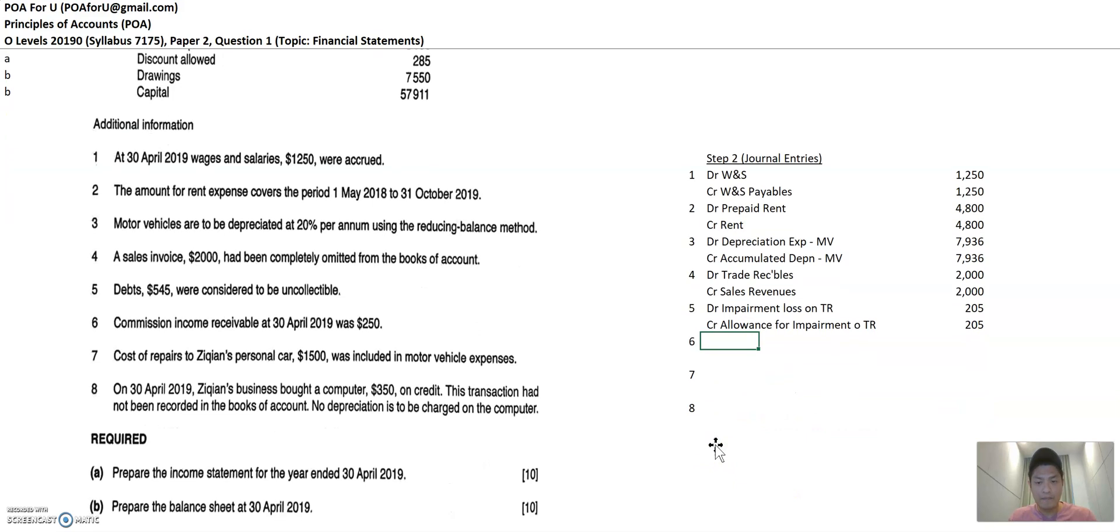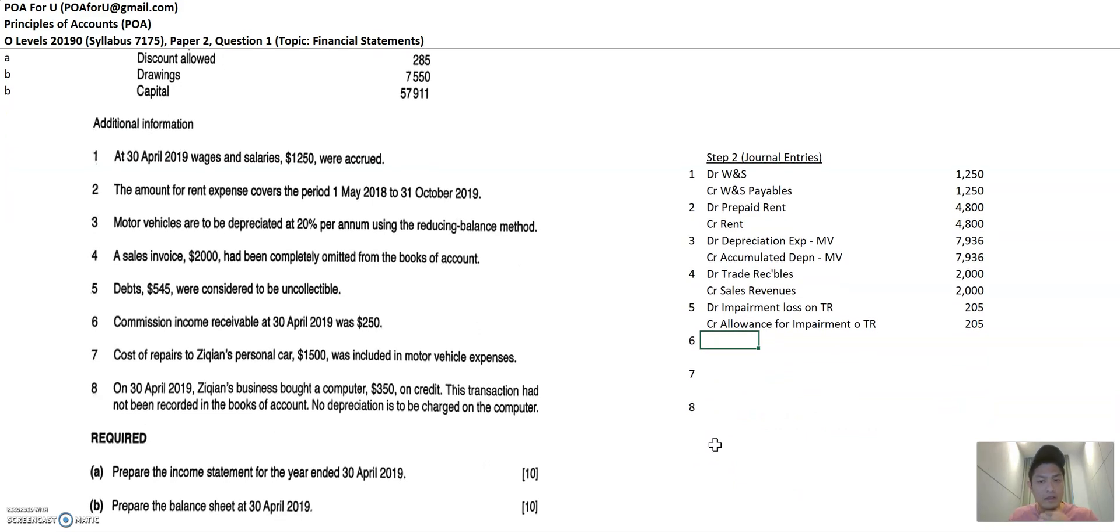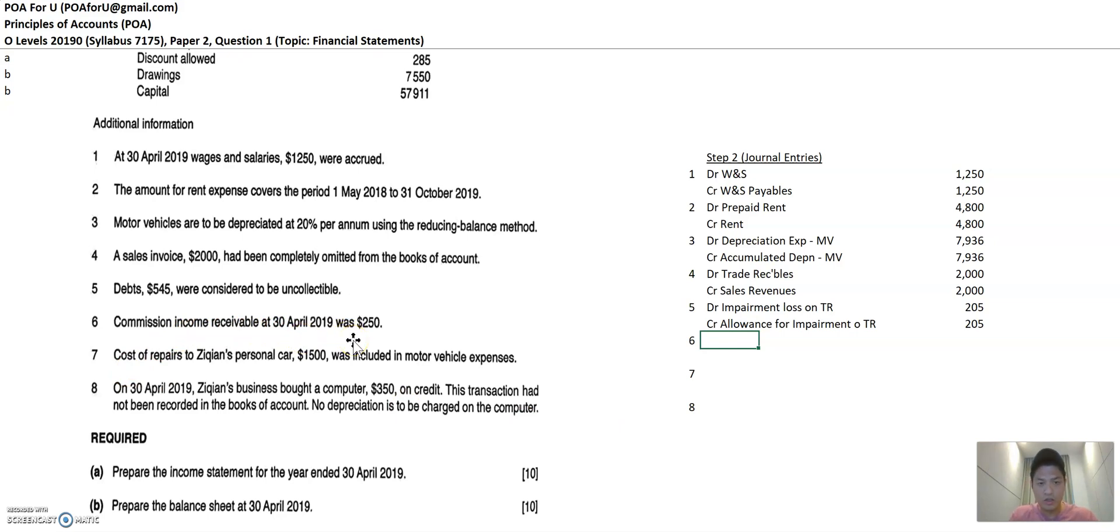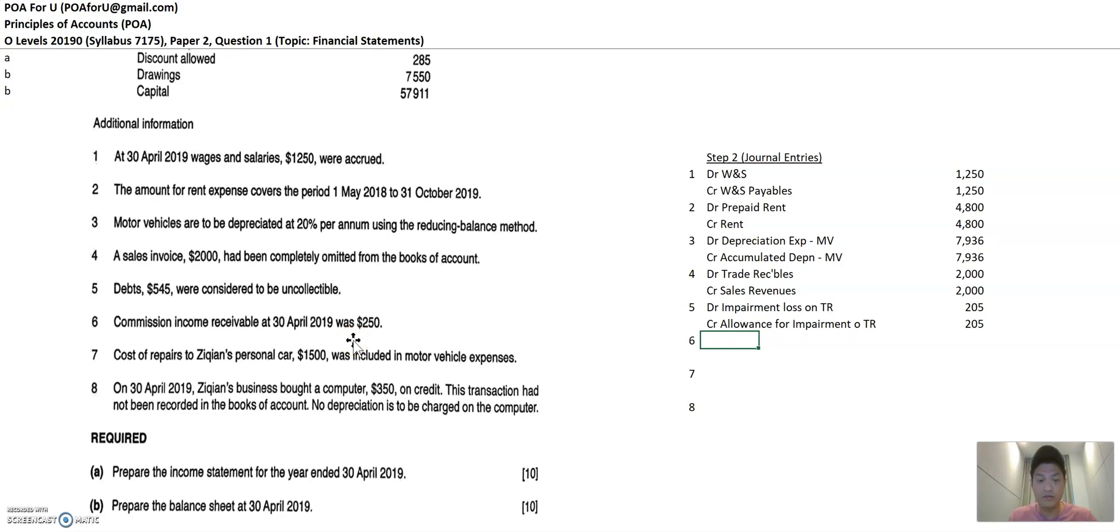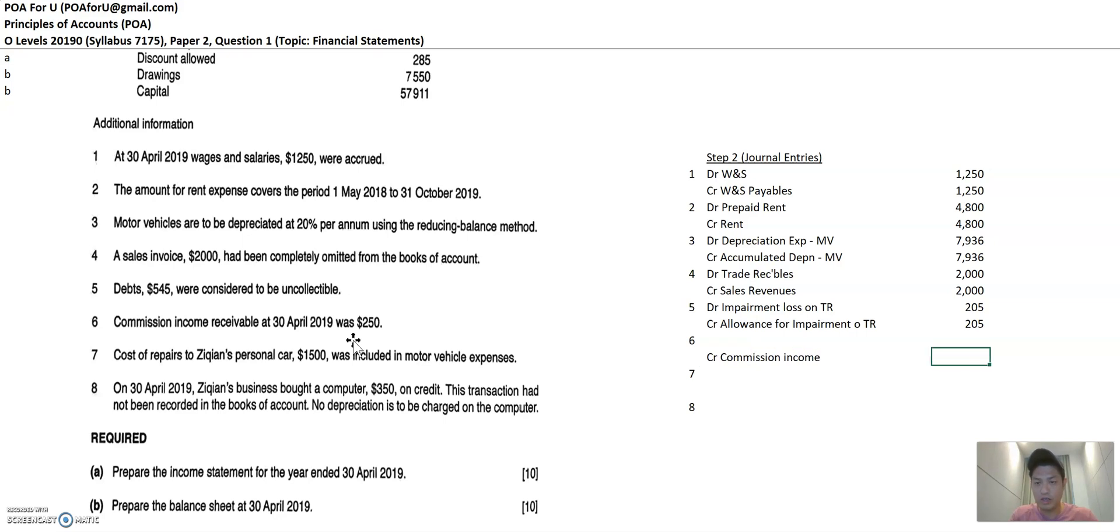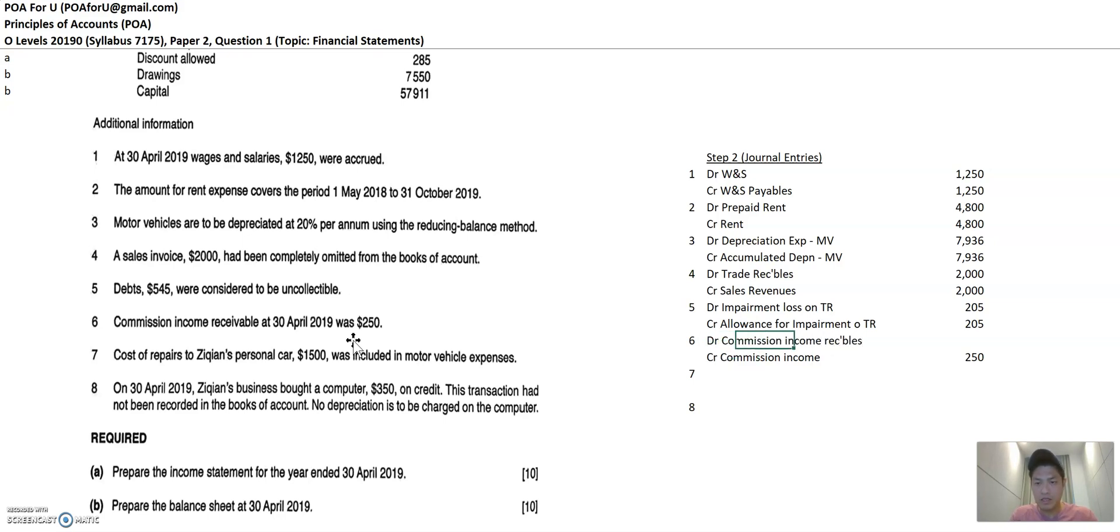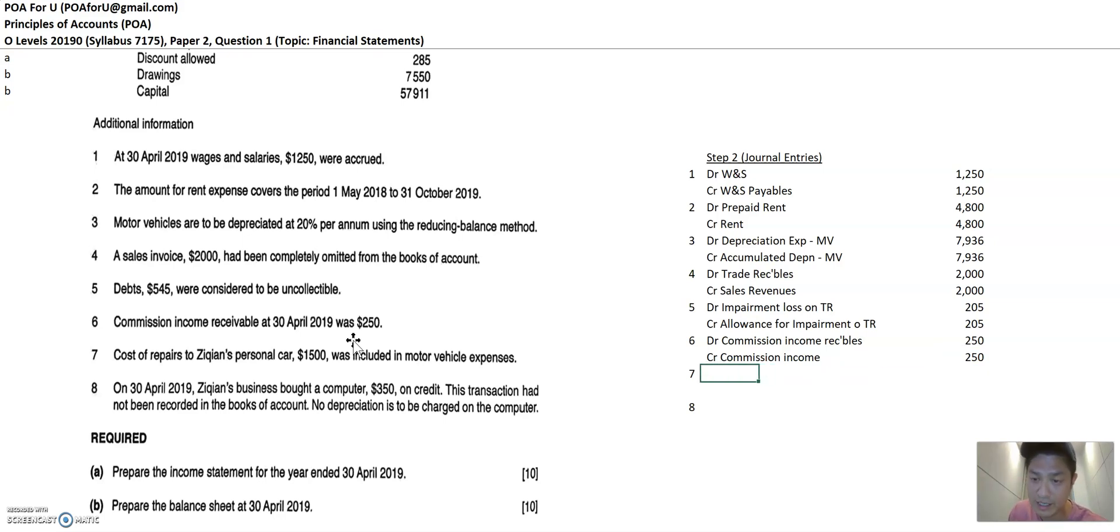Now, the next one is commission income receivables was 250. So commission income is an income. If you still have some additional income that you have not accounted for, then you want to increase the income position. So you credit commission income because income is credit in nature. So you want to increase this, you've got to credit it. Then you debit commission income receivables. Okay. Because that's an asset, right? So you debit it as well to recognize a higher amount of the asset that is due to you.